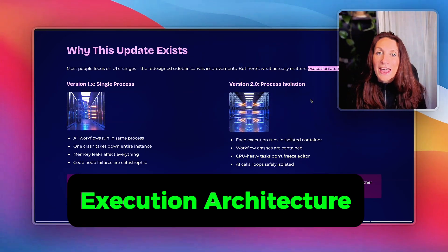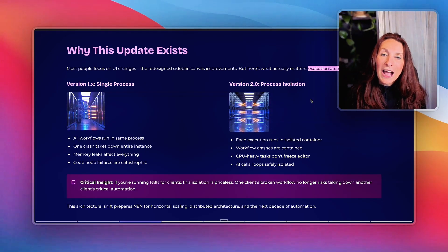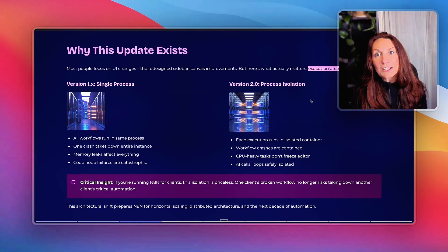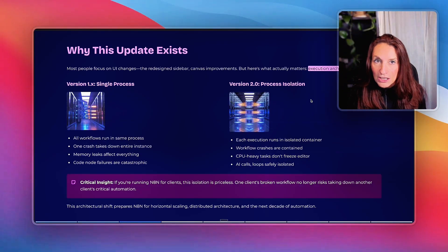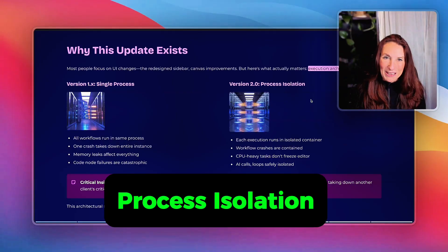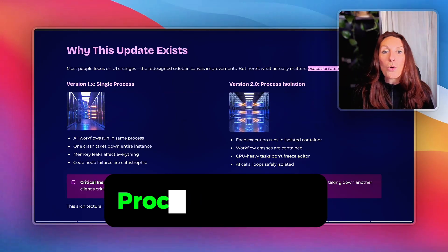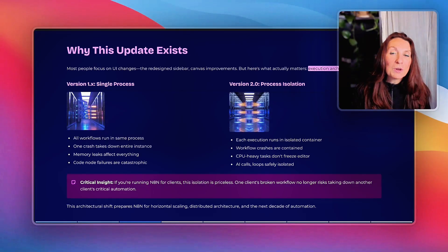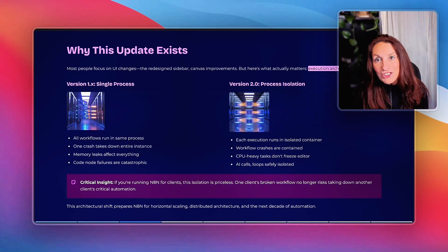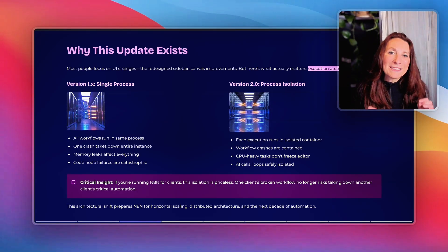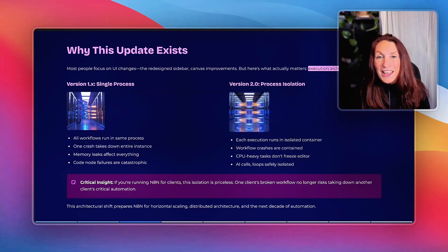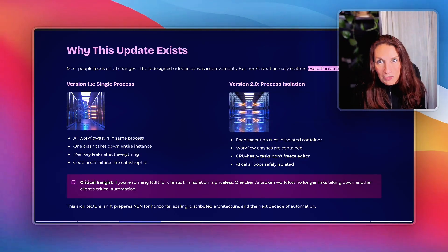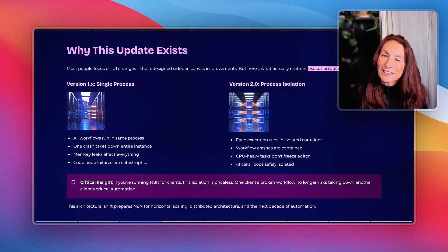Execution architecture. n8n v2 rewrites how workflows execute. They've moved to mandatory task runners with process isolation. Before, in V1, all workflow executions ran in the same process. So if one workflow crashed, it could take down your entire n8n instance. Memory leaks in one automation affected everything. Code node failures were catastrophic.